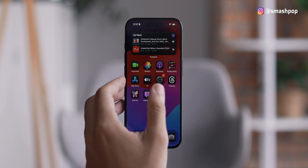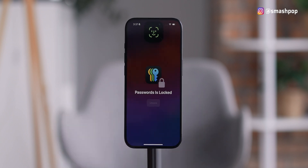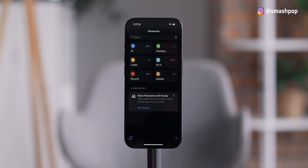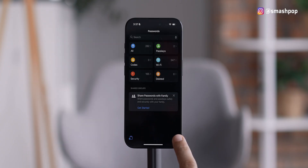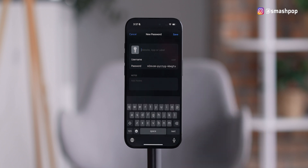Apple also added a new app to manage all your passwords — for apps and online websites — called Passwords. When you open it, it's locked by Face ID. Once inside, you can see a list of all your passwords, pass keys, codes, Wi-Fi access keys, and more. If you have additional passwords for websites not listed, just tap the plus button to add your own.